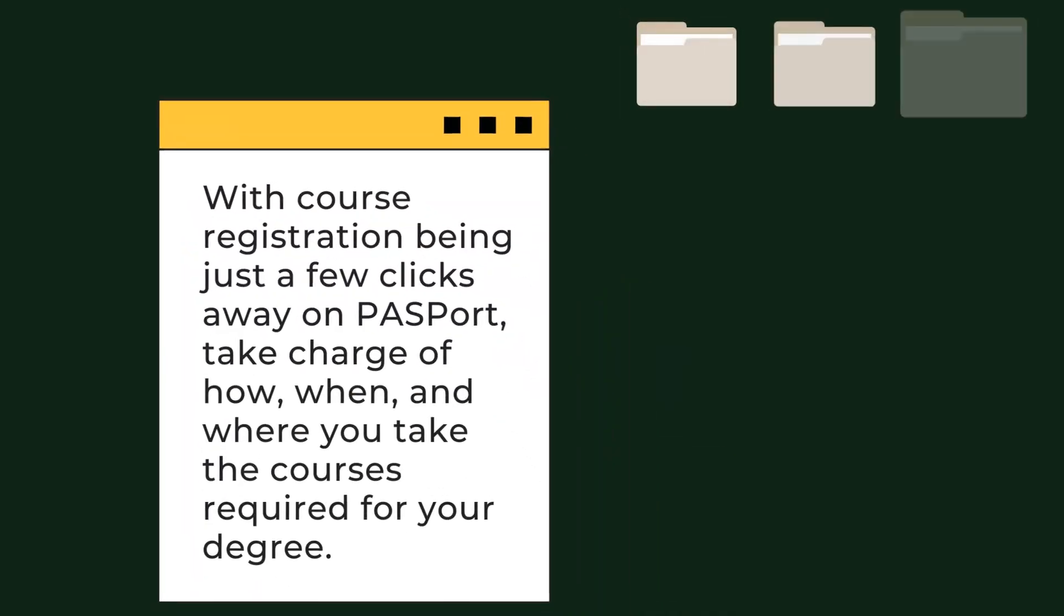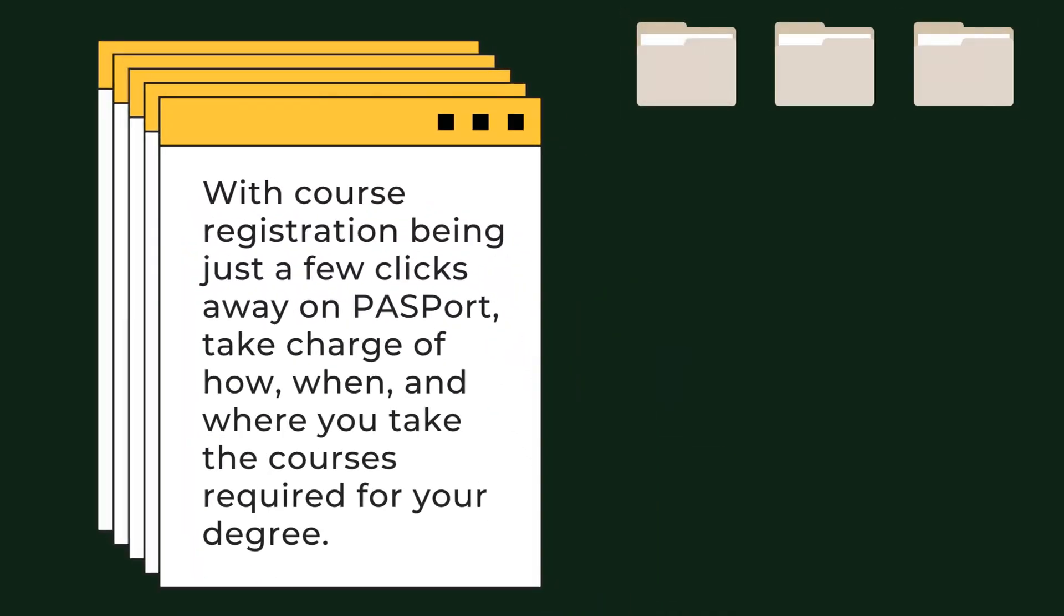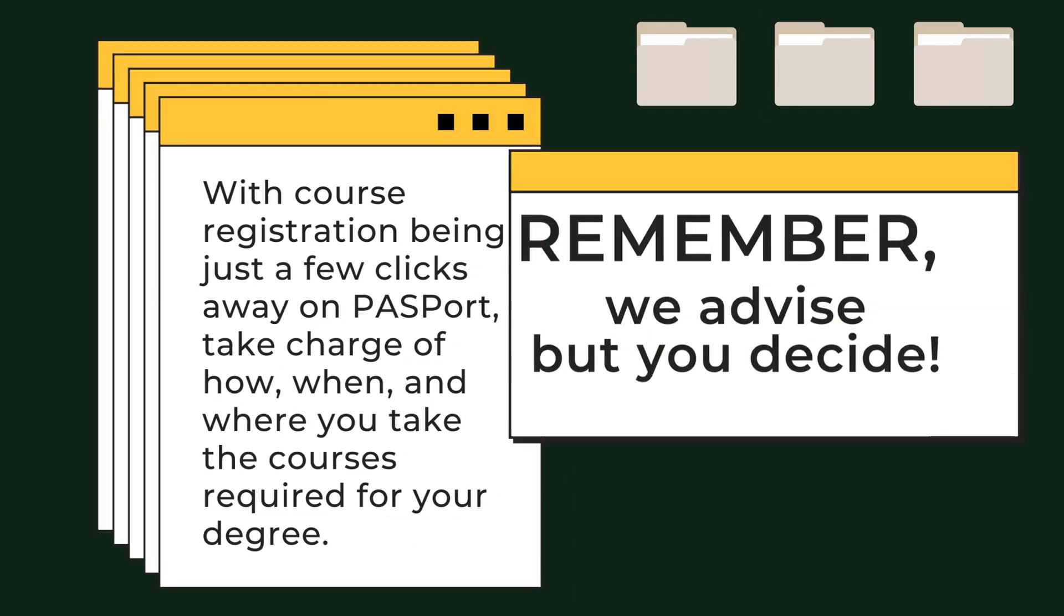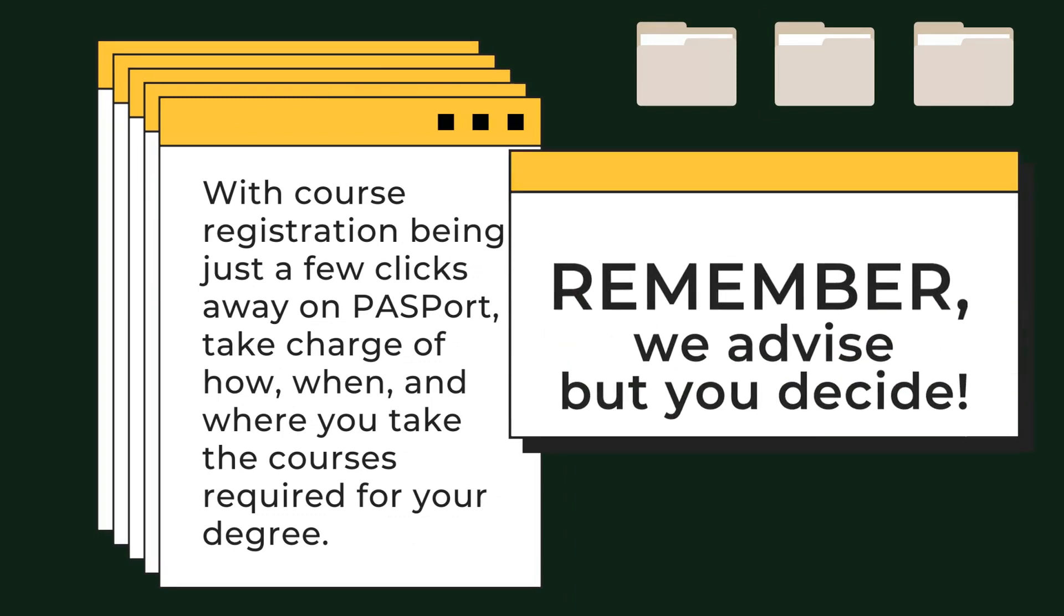With course registration just a few clicks away on passport, take charge of how, when, and where you take the courses required for your degree. Remember, we advise, but you decide.